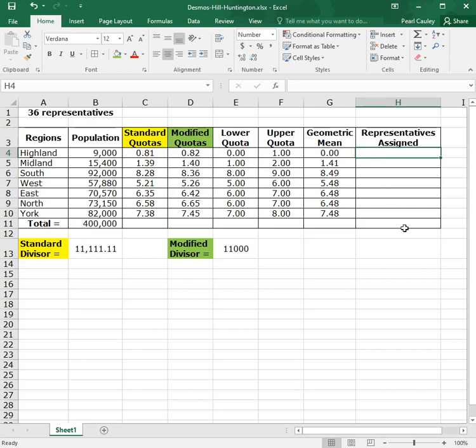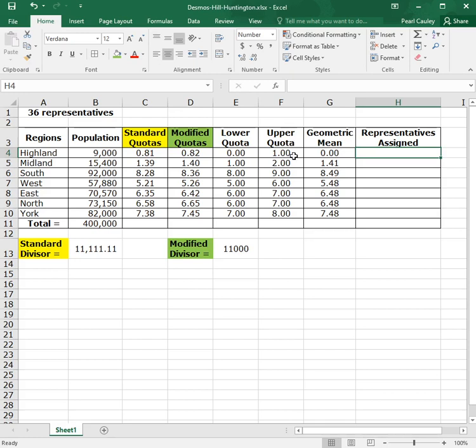Now, the last column may be the most complicated, but for every method, we do rounding because we want a whole number of representatives assigned to every region. When we did Jefferson's, we forced ourselves to round down. When we did Webster's, we used normal rounding rules. What's different about Hill Huntington is it's rounding based on the geometric mean. That is a type of rounding that is not normal and it's not pre-programmed into Excel. So we have to get Excel to do that rounding for us. So here's how it works. If the quota is larger than the mean, then you round up and you give the upper quota for the answer. If the quota is smaller than the mean, then you round down and give the lower quota for the answer.